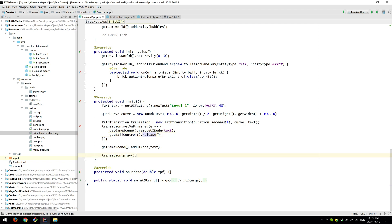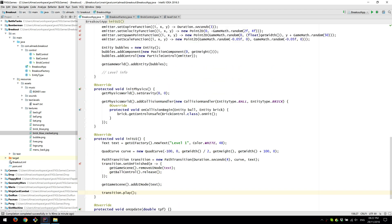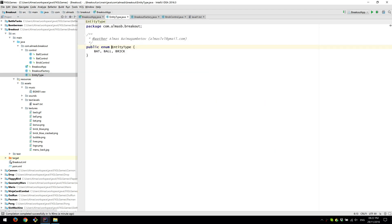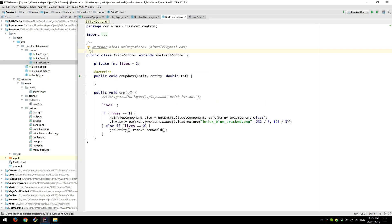Everything else is straightforward. Entity type, we have bat, ball and brick. Brick control, we've already seen.